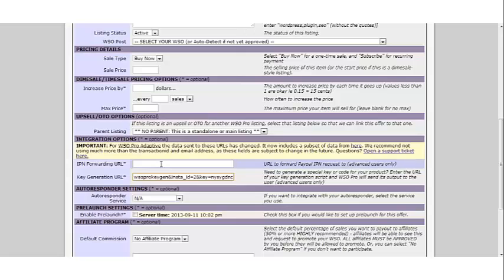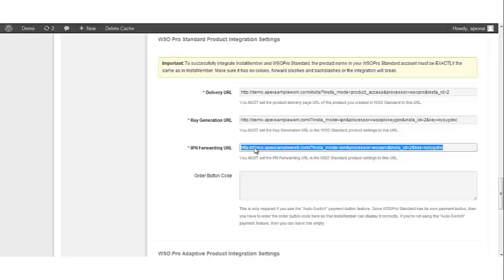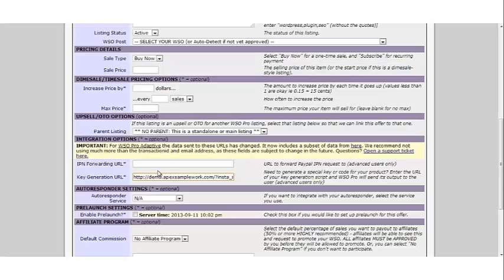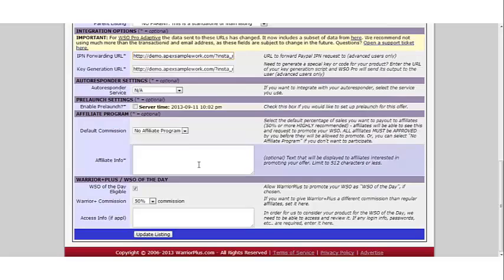Next, we're going to look for the IPN forwarding URL. To find this value, go back to your InstaMember plugin and under the WSO integration settings, copy the IPN forwarding URL. Go back to Warrior Plus and paste the IPN forwarding URL in the appropriate field.